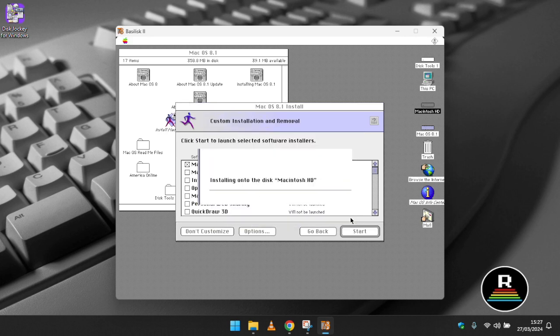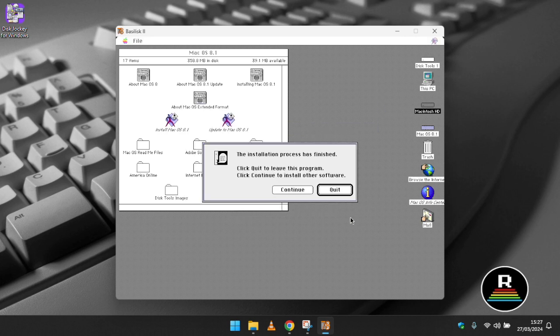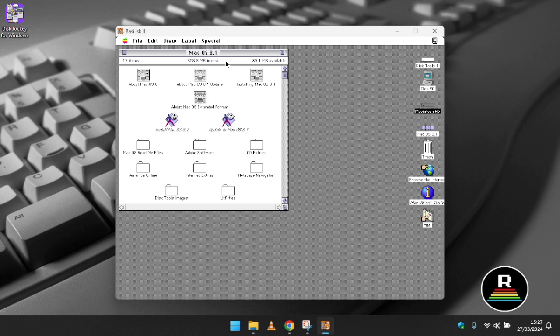From here we can open the installer CD and start the setup to install a fresh copy of macOS system software on your virtual Mac.